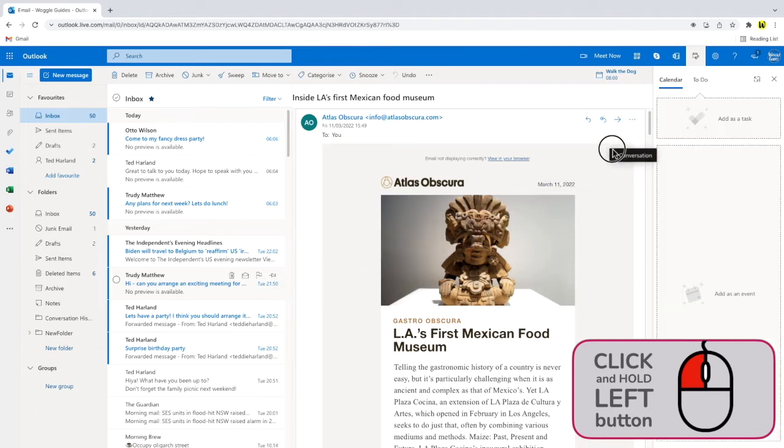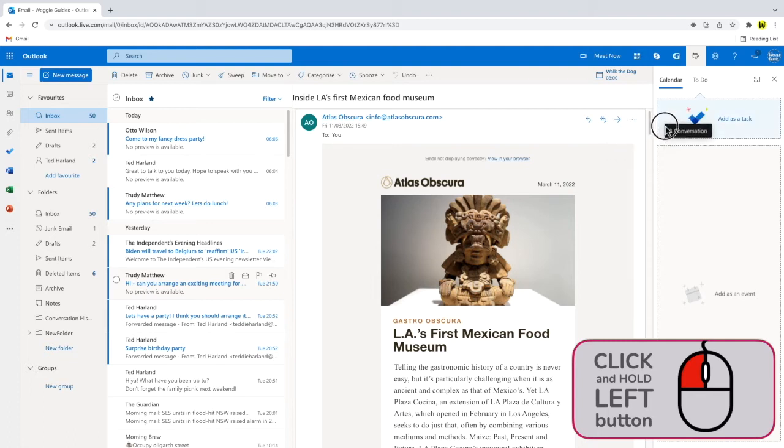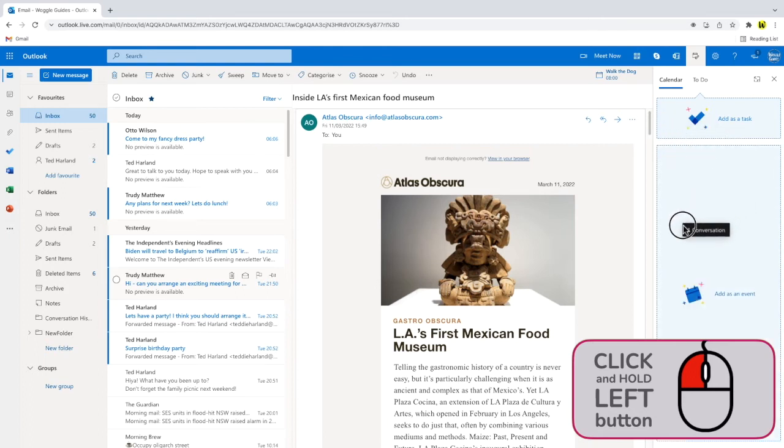You'll see that I'm moving one email conversation, but you can move multiple conversations if you wish to. When I move that to the panel I have two choices. I can choose to drop the email as a task and add it to my to-do list, or I can drop it into the larger space to add it as a calendar event.